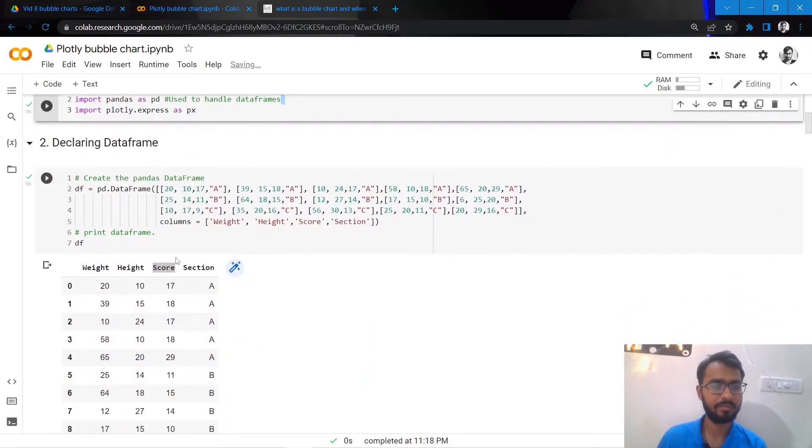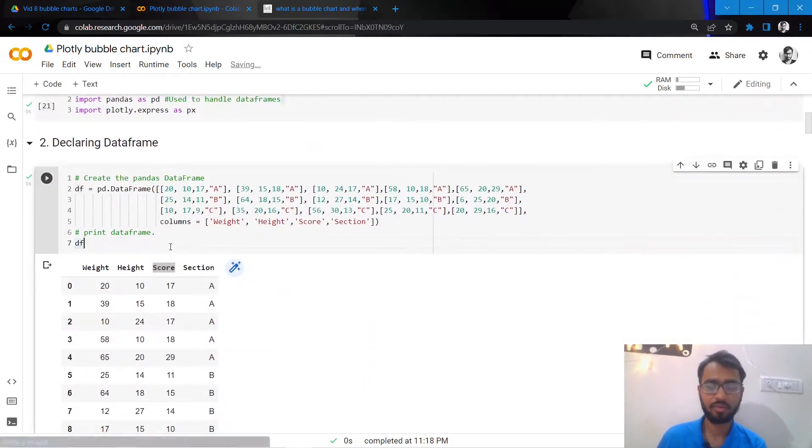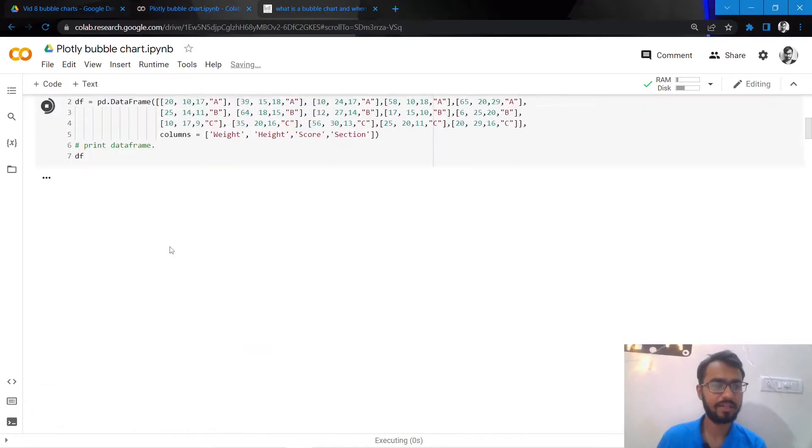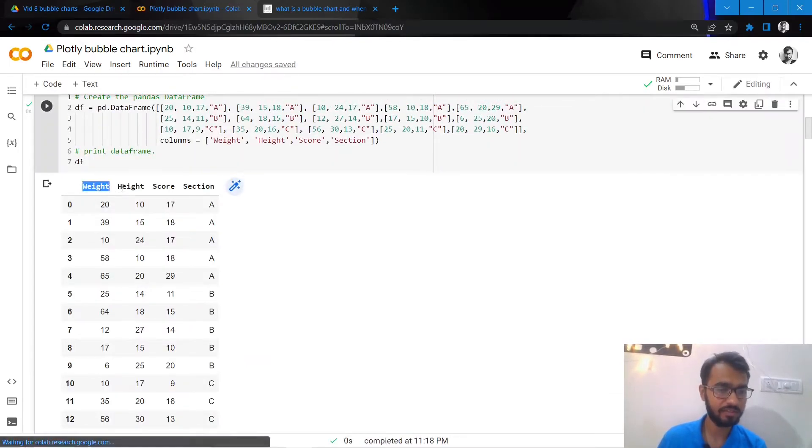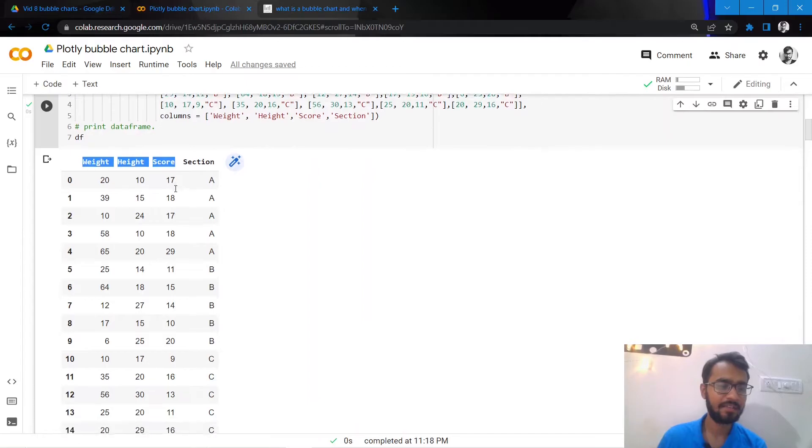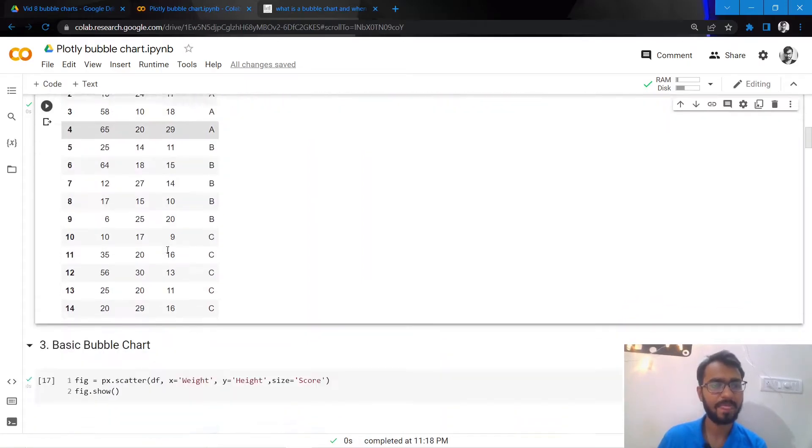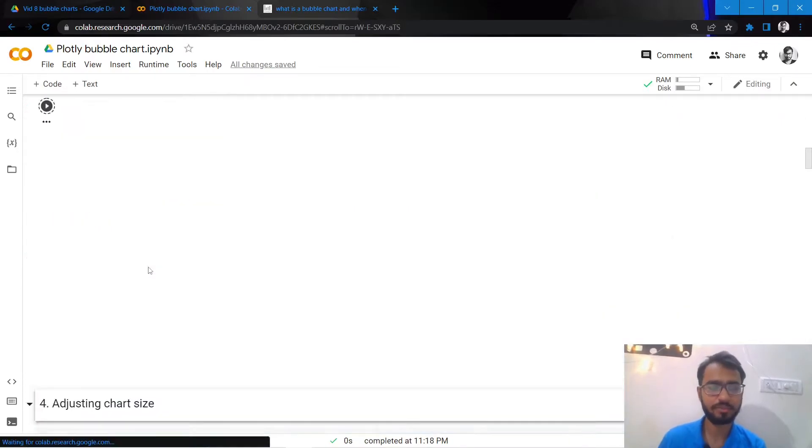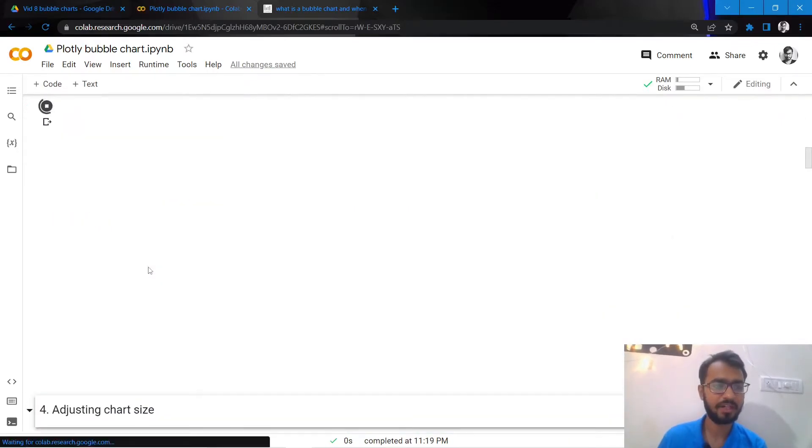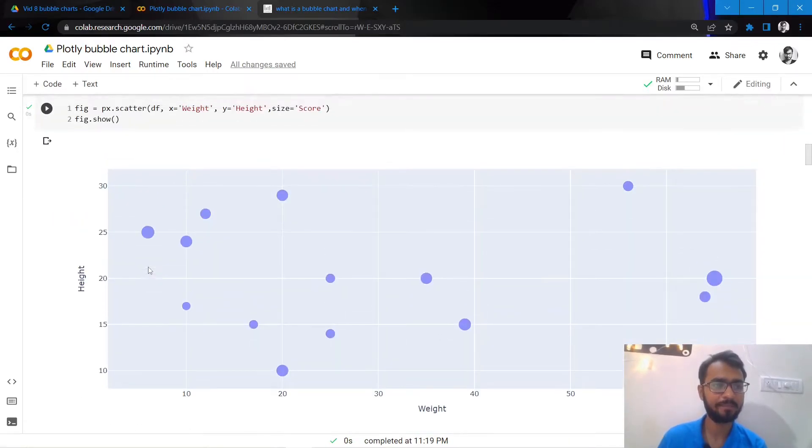We will use two libraries here: one is Plotly and another one is Pandas. Plotly to create the charts and Pandas to handle the data frame. So let us declare the data frame that we will be using. Here is the data frame and it has three numerical columns and one categorical column which is section.